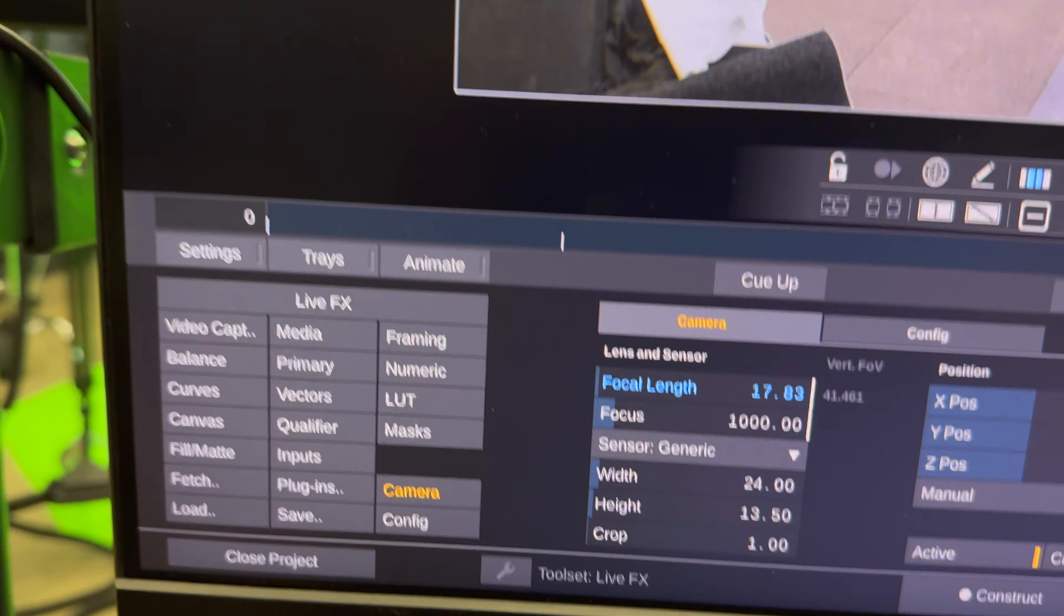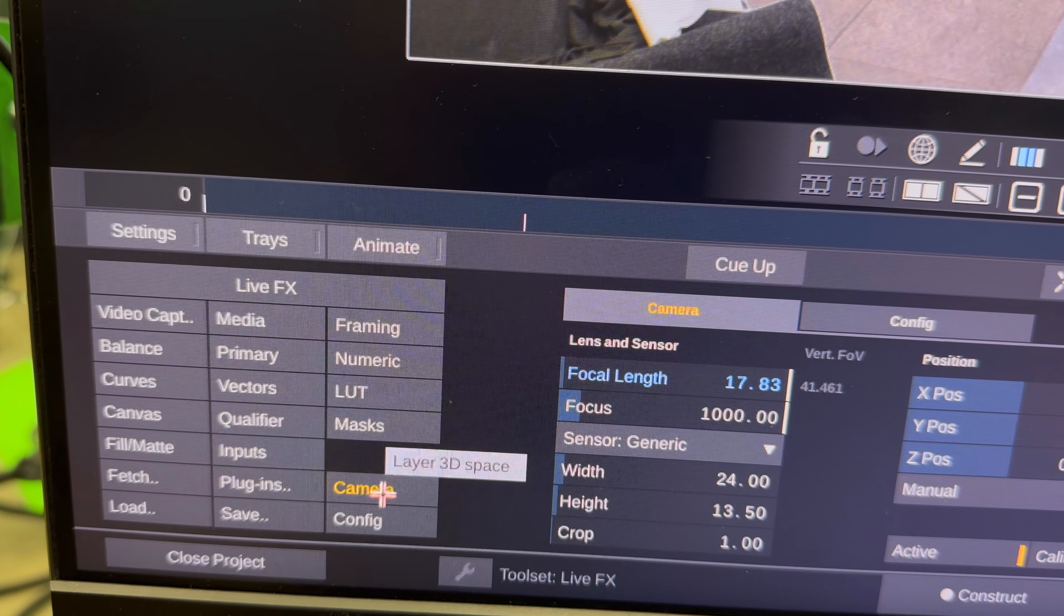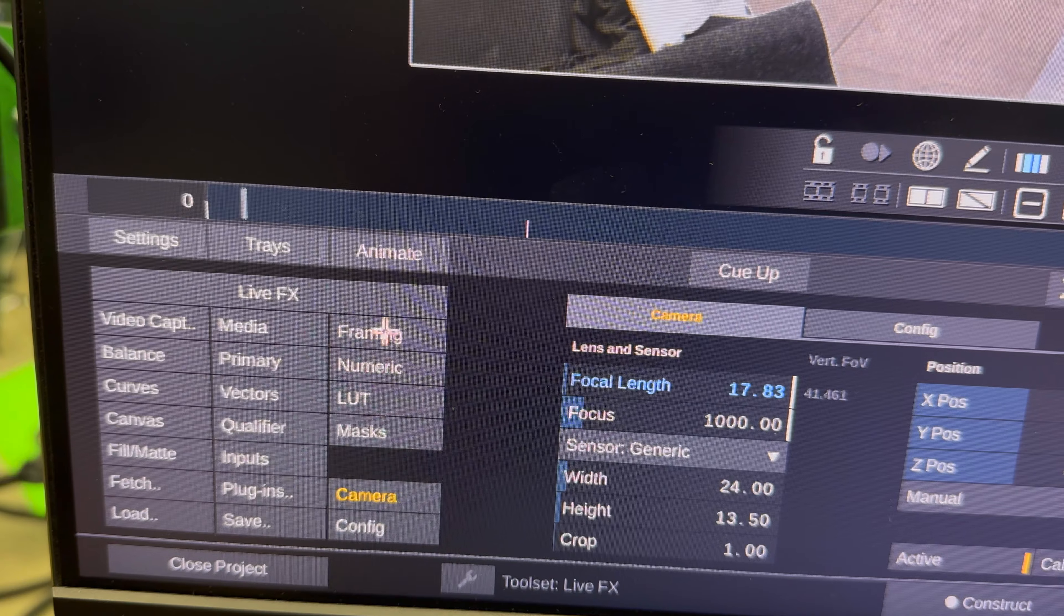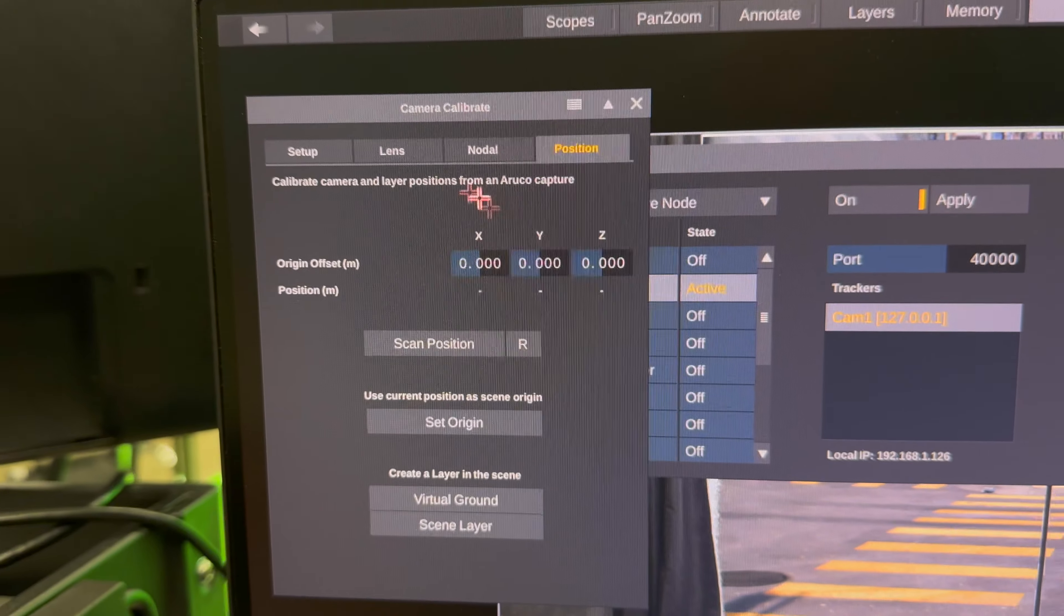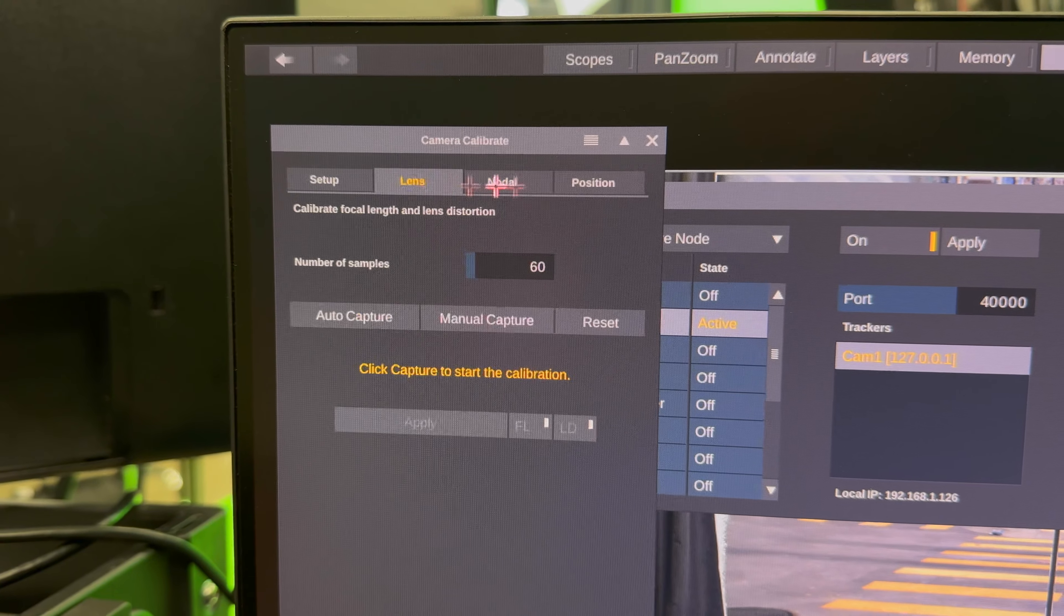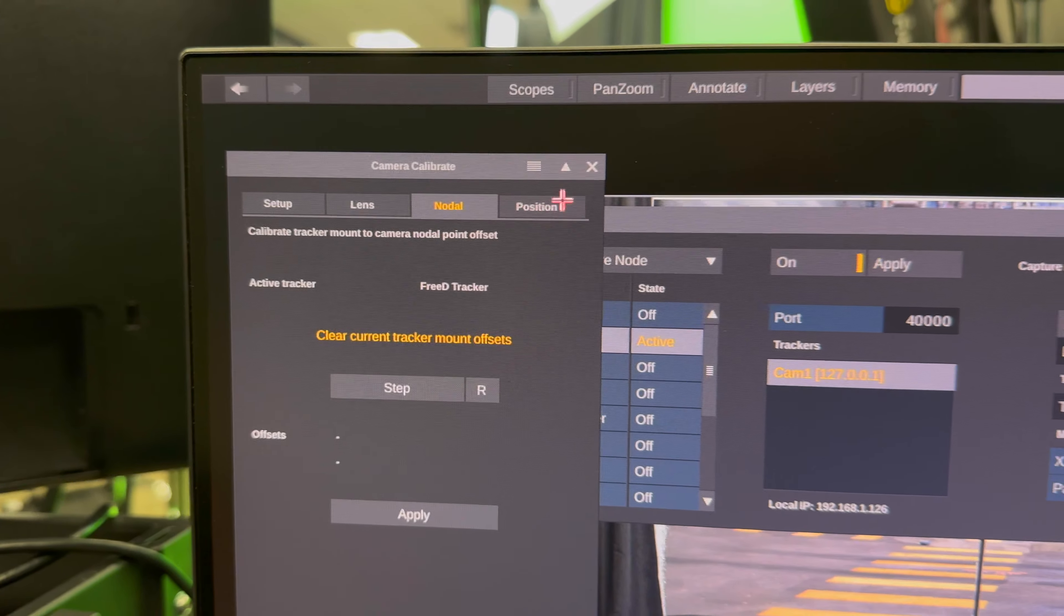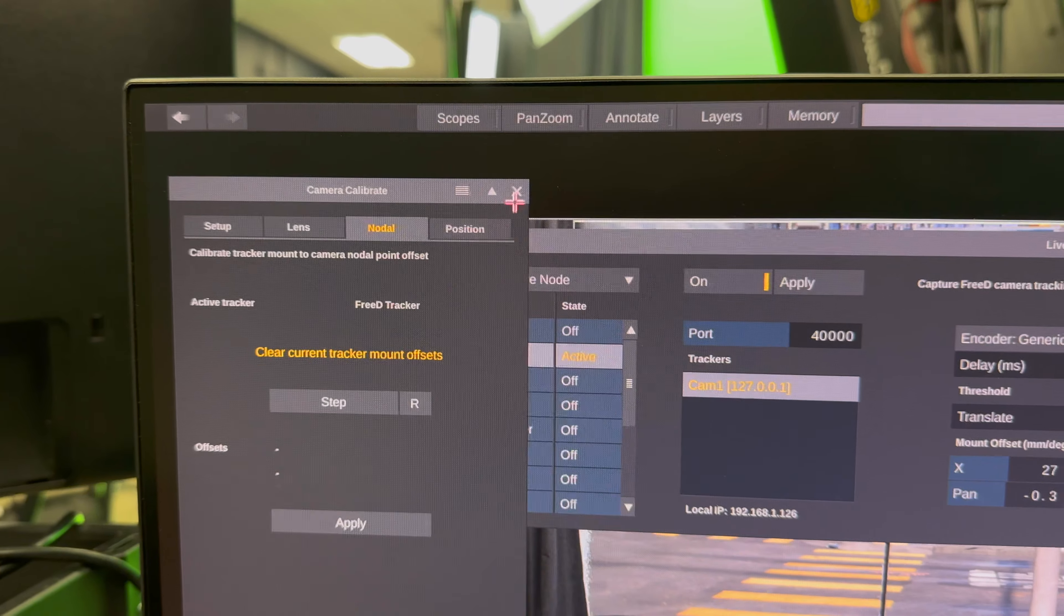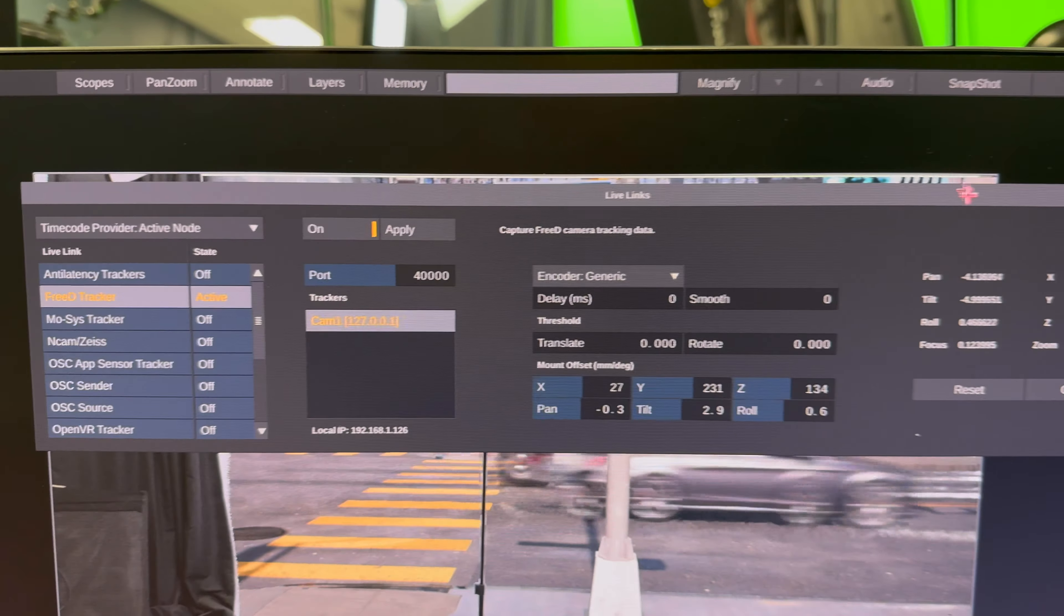And then you need to follow all the steps to calibrate your camera. You can do that by going to live effects, camera calibrate, and following the steps. That's in a different tutorial. But the nodal offset only takes about one minute after you have your chart and everything set up.